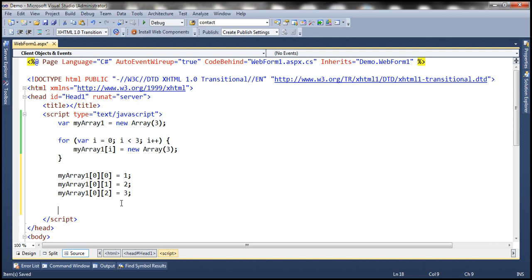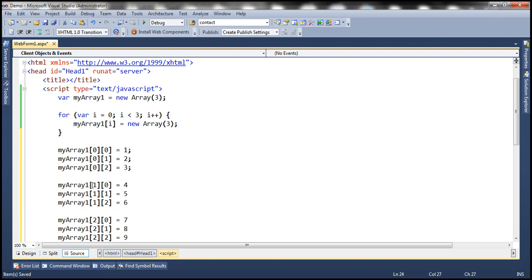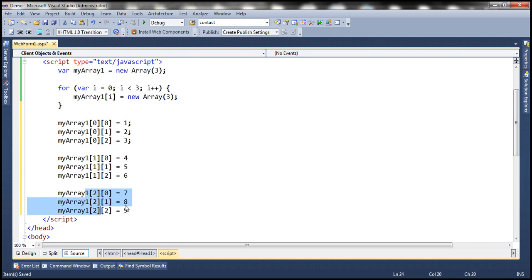In the second row, we want to store 4, 5, 6. So column 0 gets 4, column 1 gets 5, and column 2 gets 6 of row 1. To speed things up, I have already typed the required code, so let's paste it here. And in the third row, that is the row with index position 2, we have 7, 8, 9. So we have populated all the storage locations within myArray1.